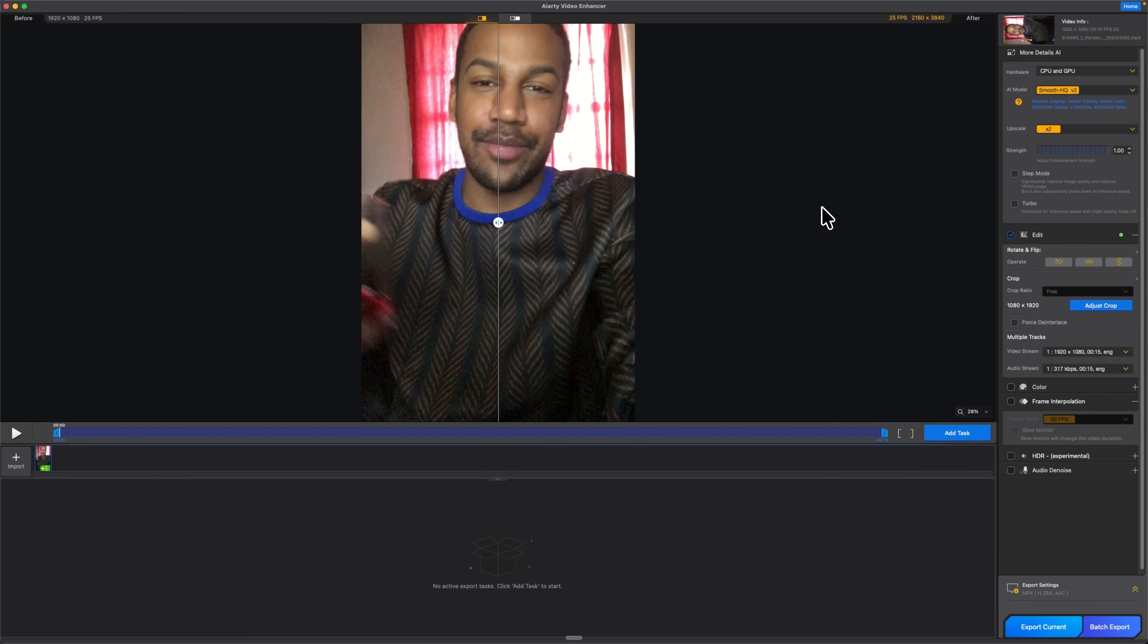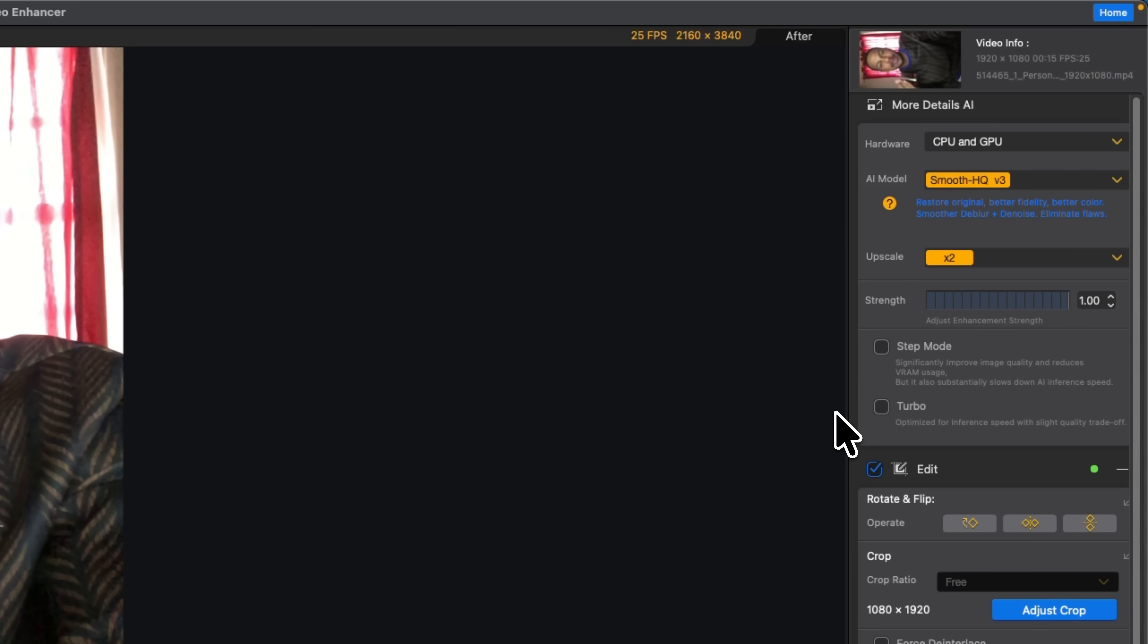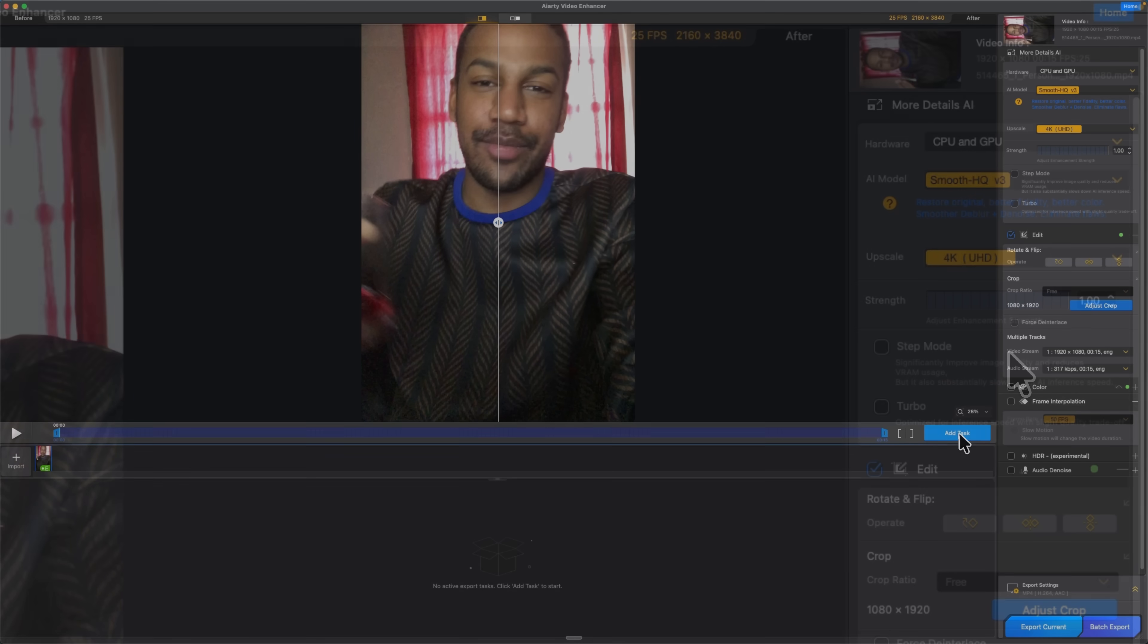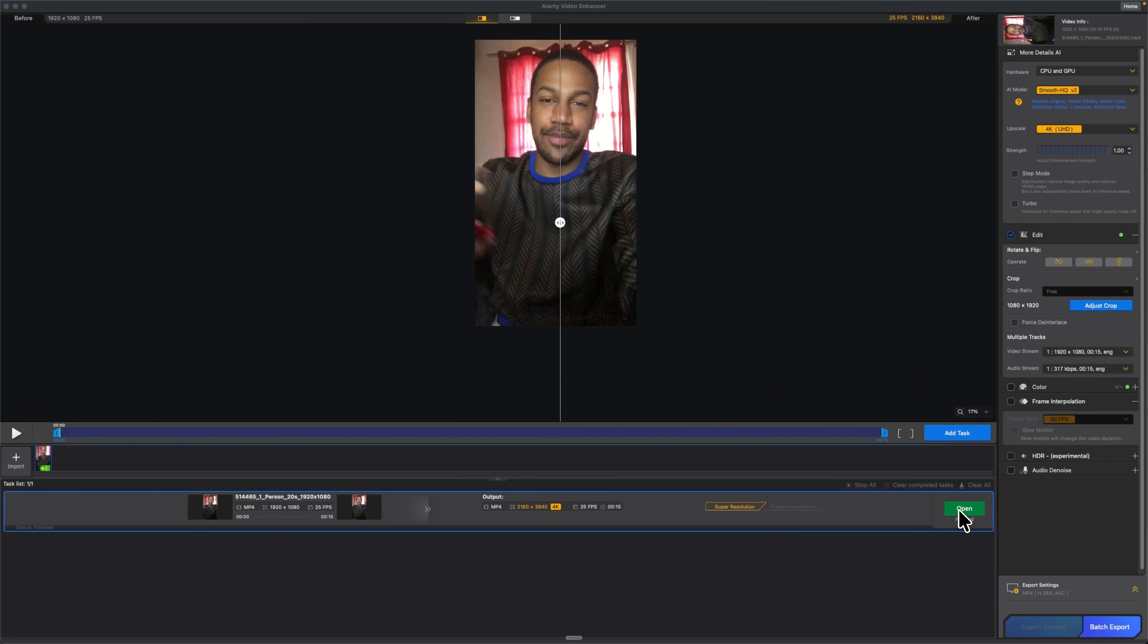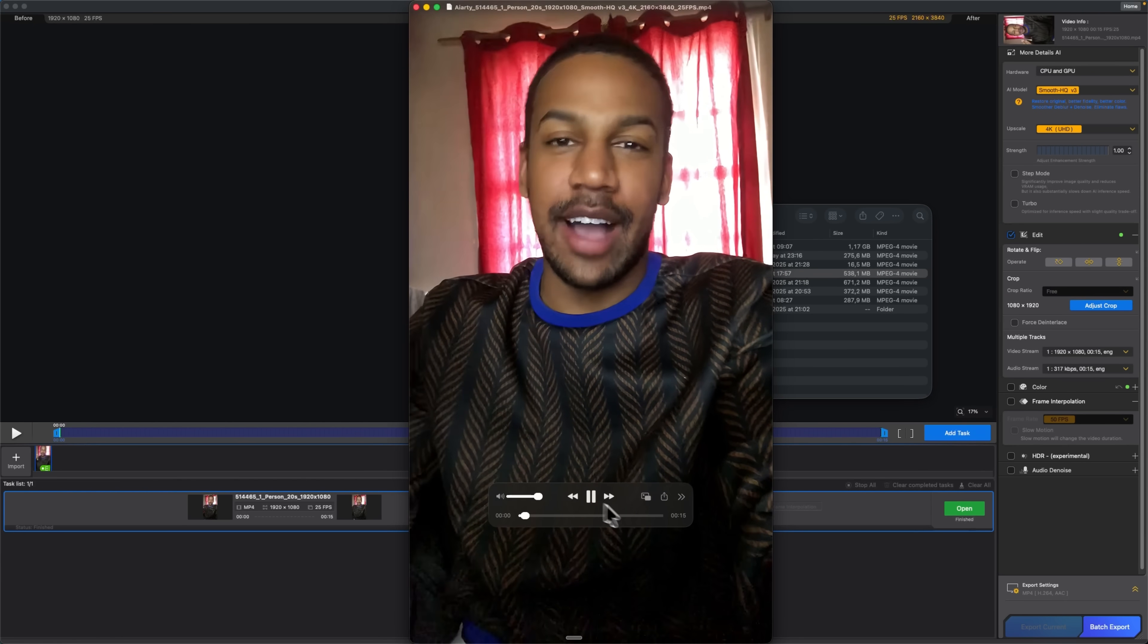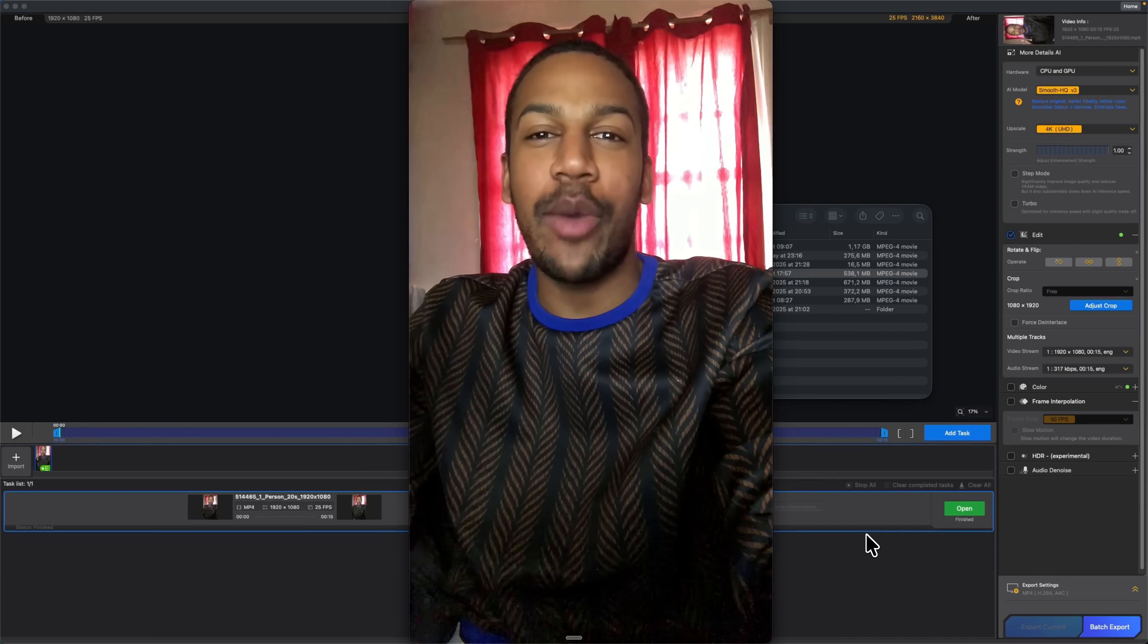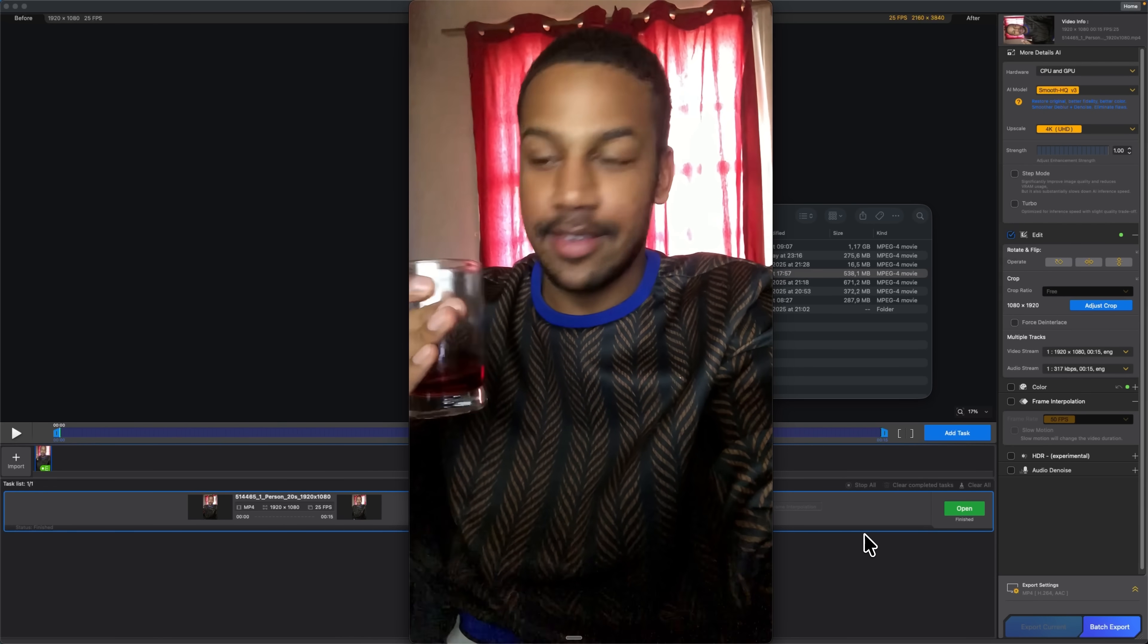So folks, for talking head or portrait visuals, this model usually gives the most realistic result. After that I set the upscale to 4K as well. I run the task and wait for AI-RT to finish processing. Once it's ready, I open the output and check the result. The clip is sharper, cleaner and rotated correctly in one pass.